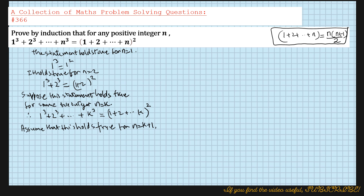If it holds true for n equals k plus 1, then we should get (1 + 2 + ... + k + (k+1)) whole squared on the right hand side. That's what we should get, so let's see if we can prove that.